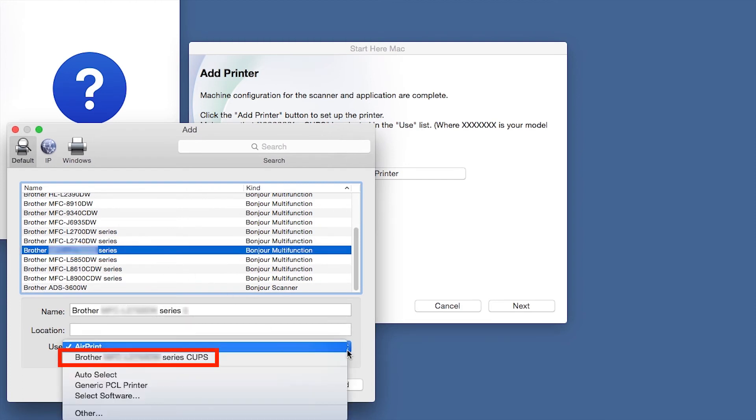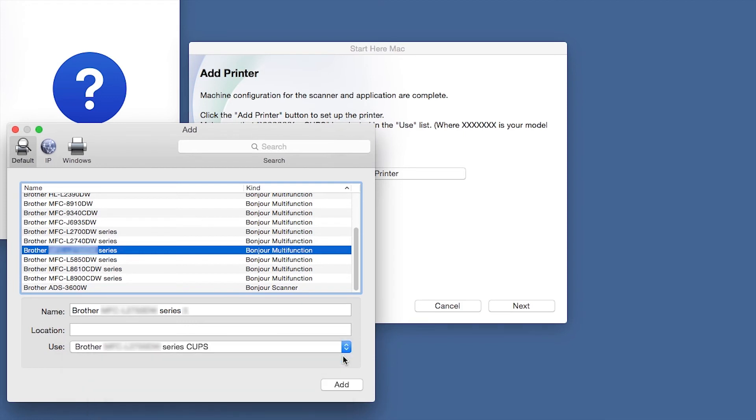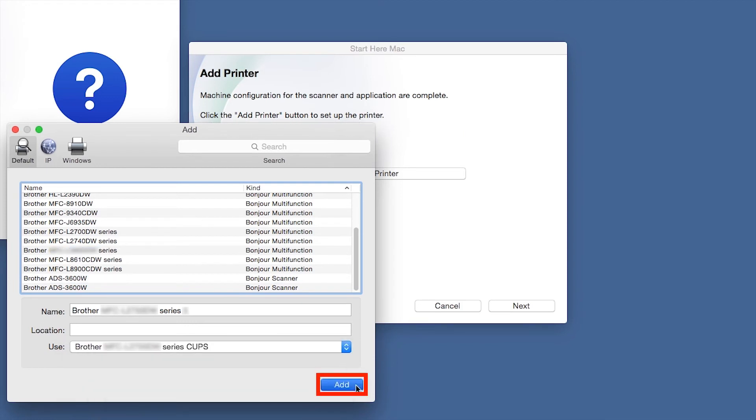From the Use drop-down, choose the Brother Cups driver for full printing capabilities. Click Add.